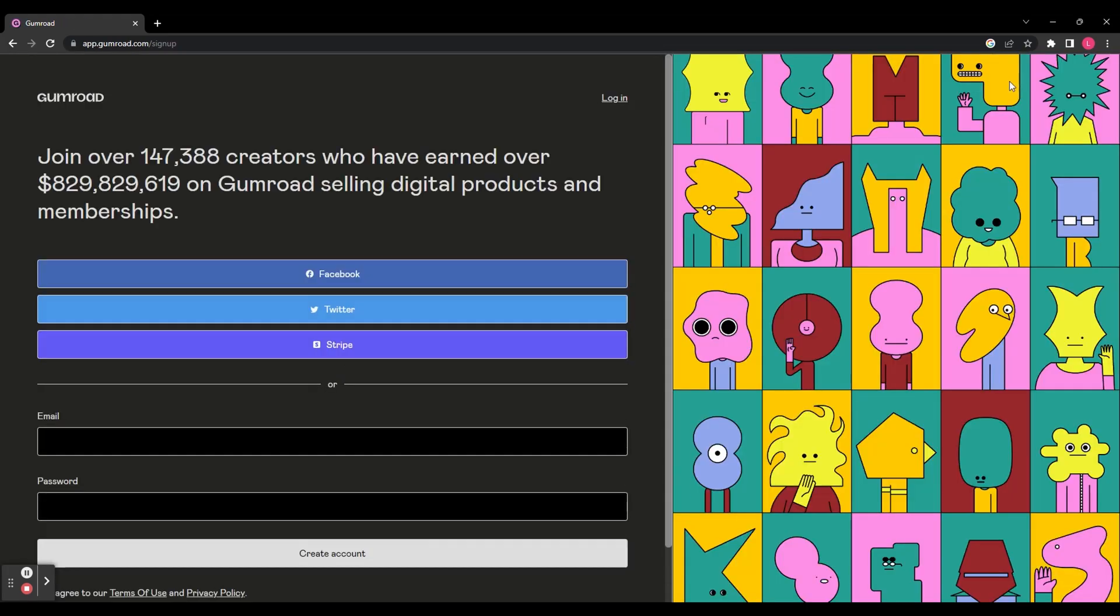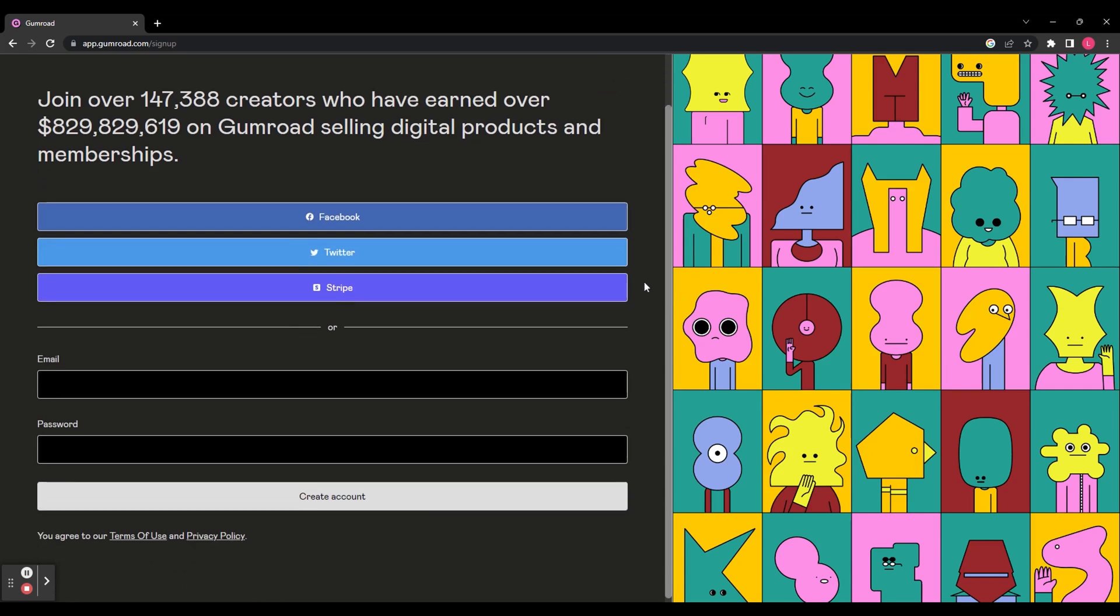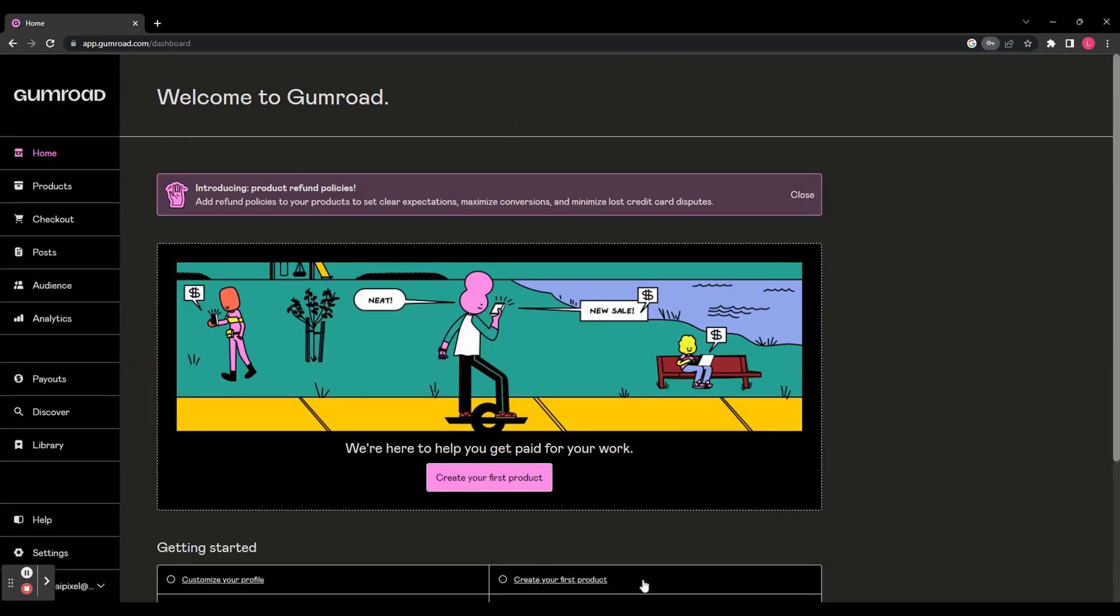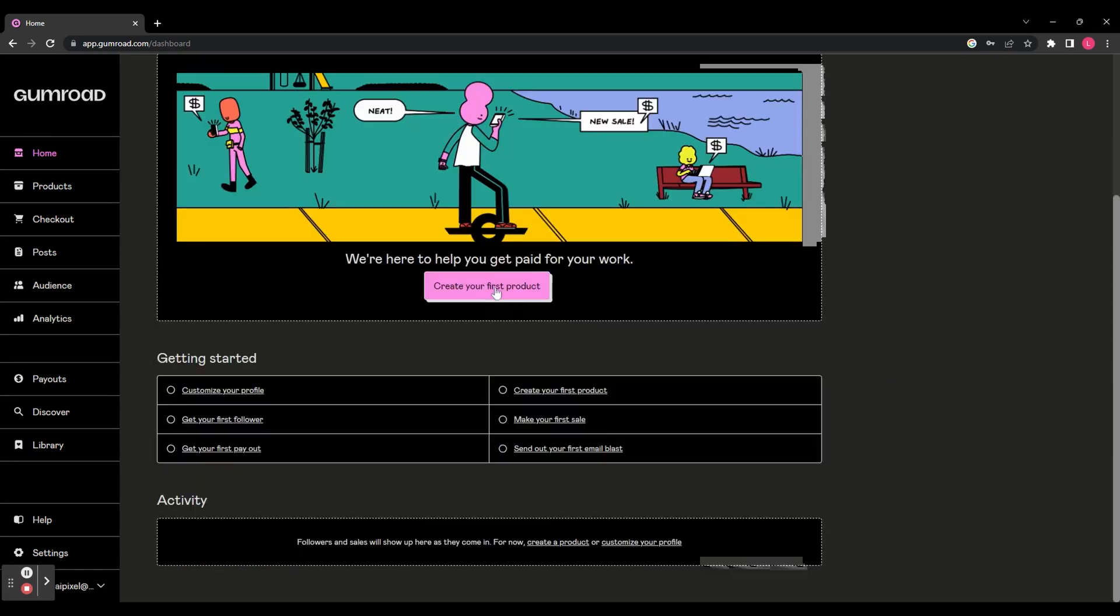You now need to sign up. You can use either Facebook, Twitter, Stripe or use an email account and then click create account. So this is your dashboard and you can see here you can create your very first product by clicking create your first product.